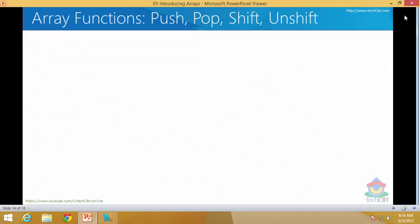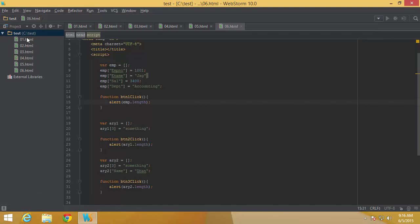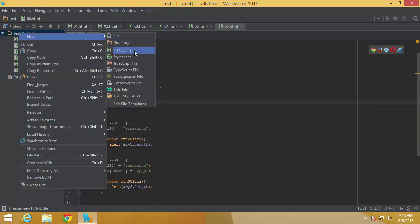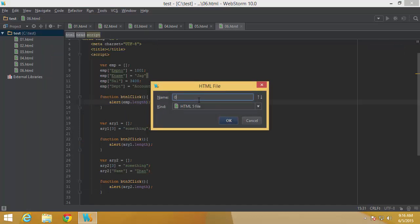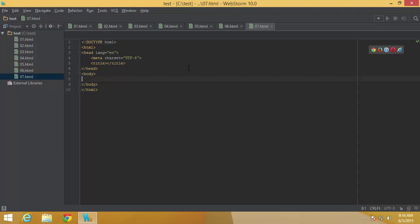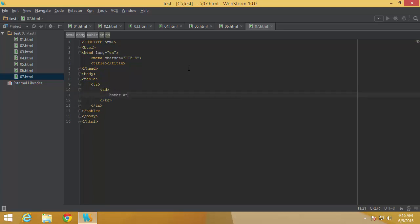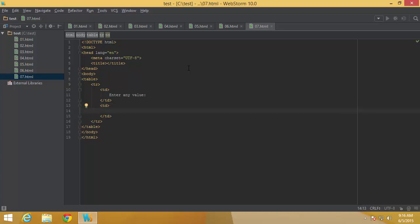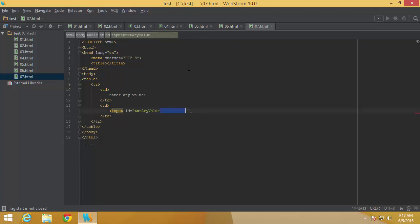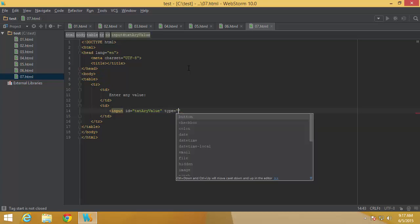Let us have a demo. I am going to add a new file called 07. For the UI, I will start with a table containing a tr and td, with the first td showing a simple text label. Then I will add a div with an input called 'array value' of type text as a text box.